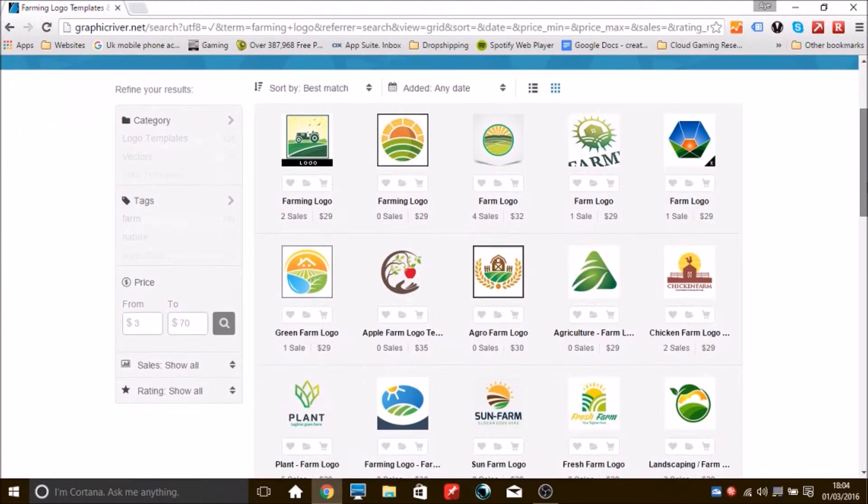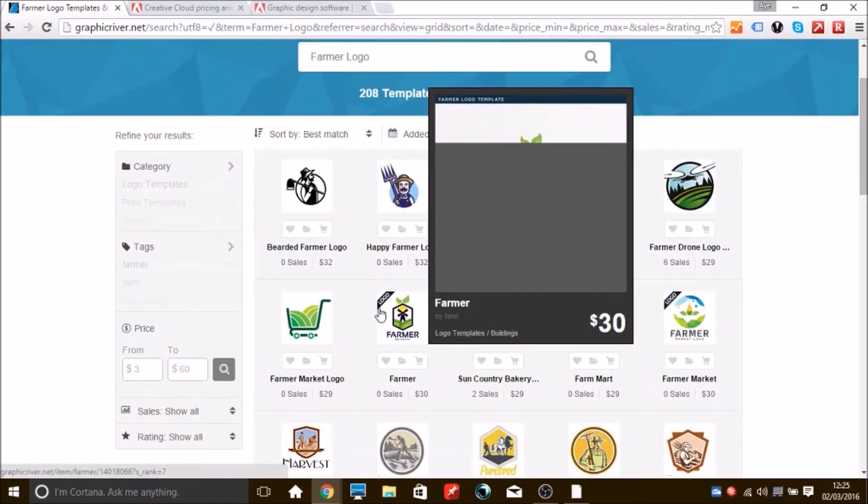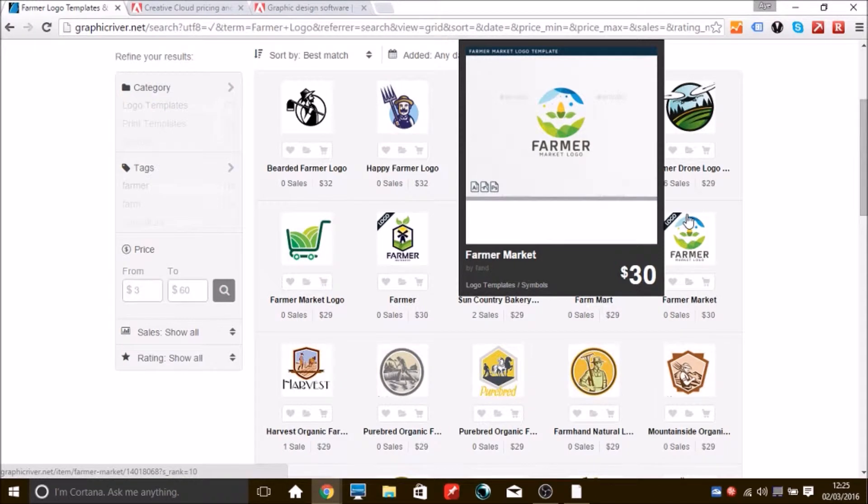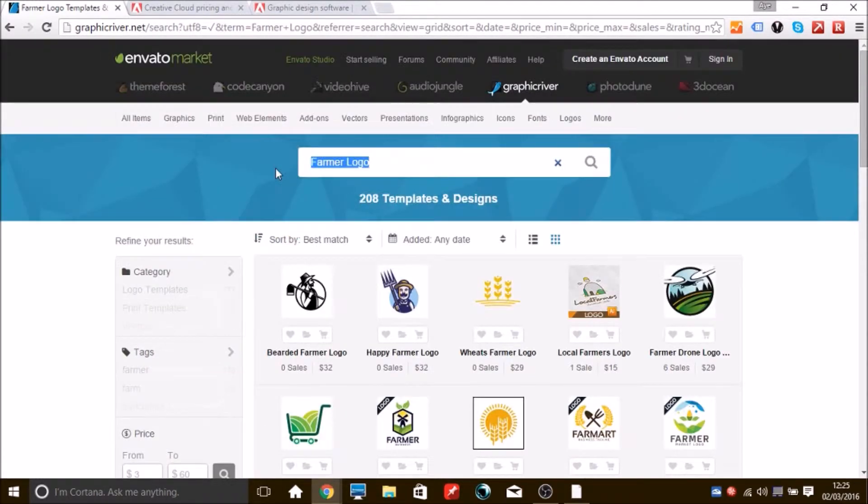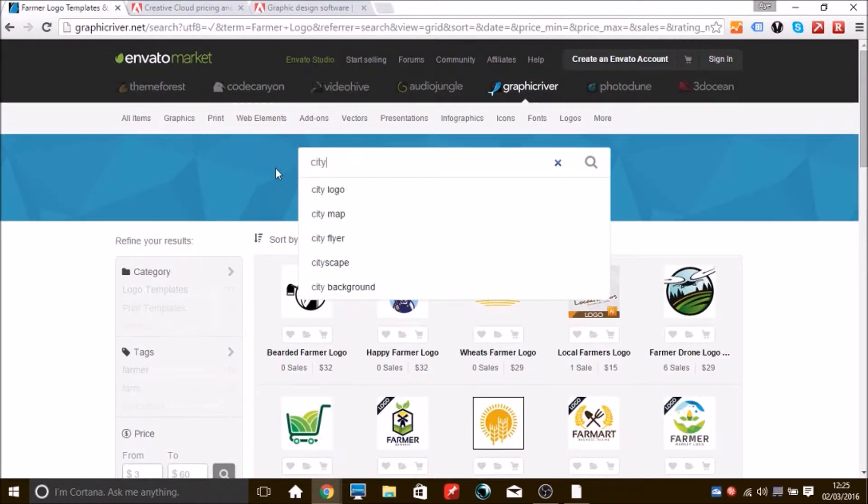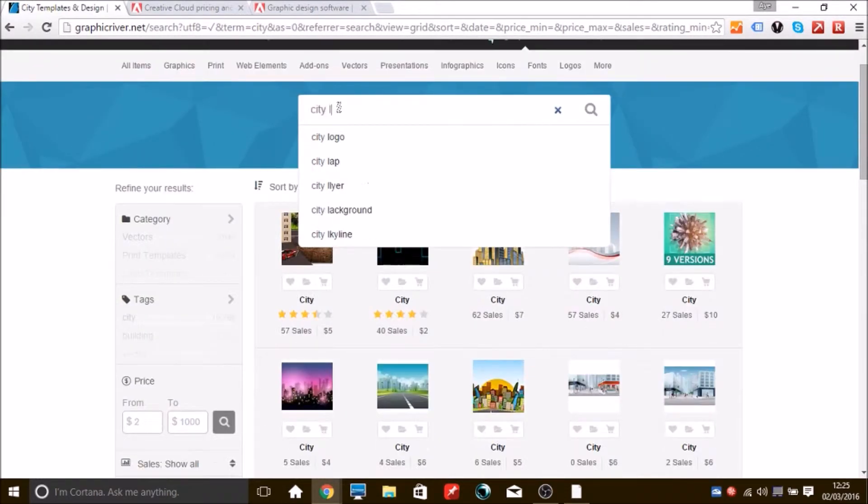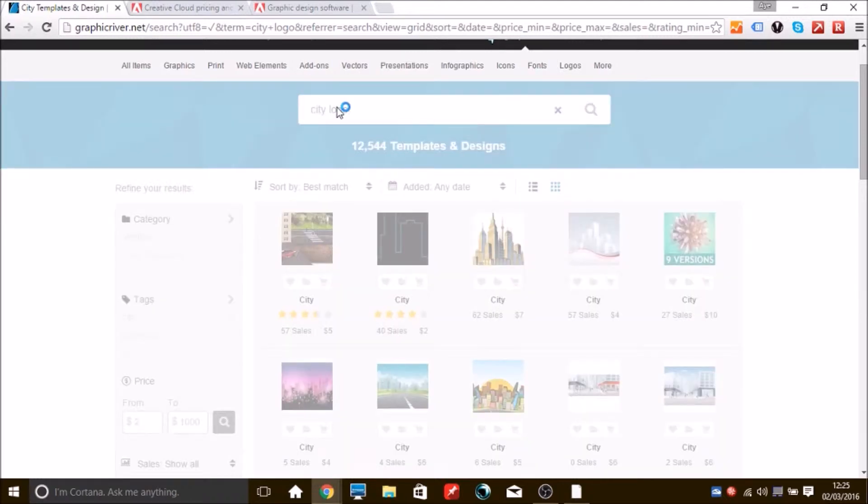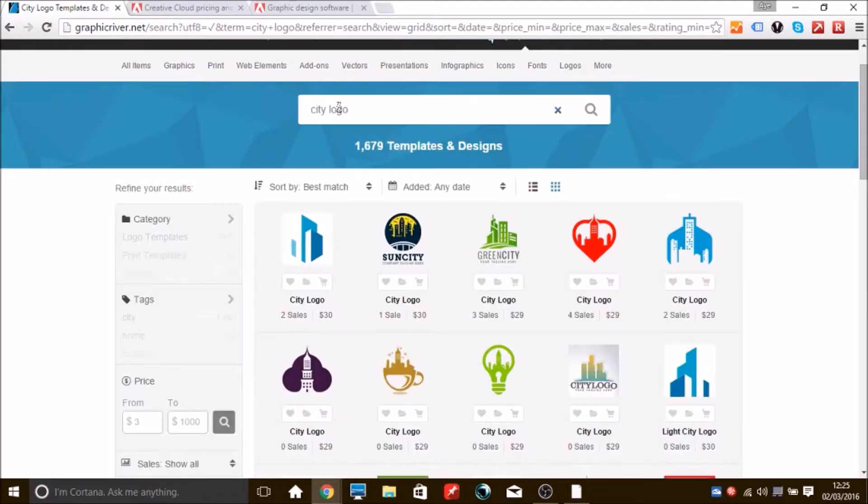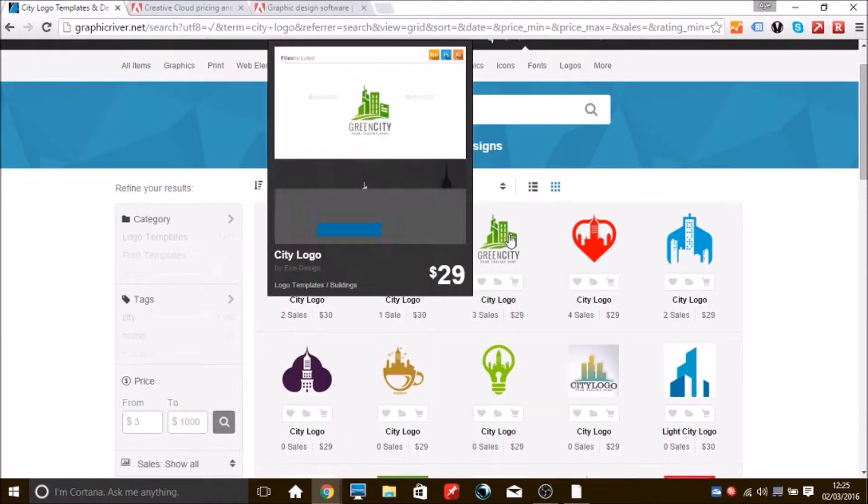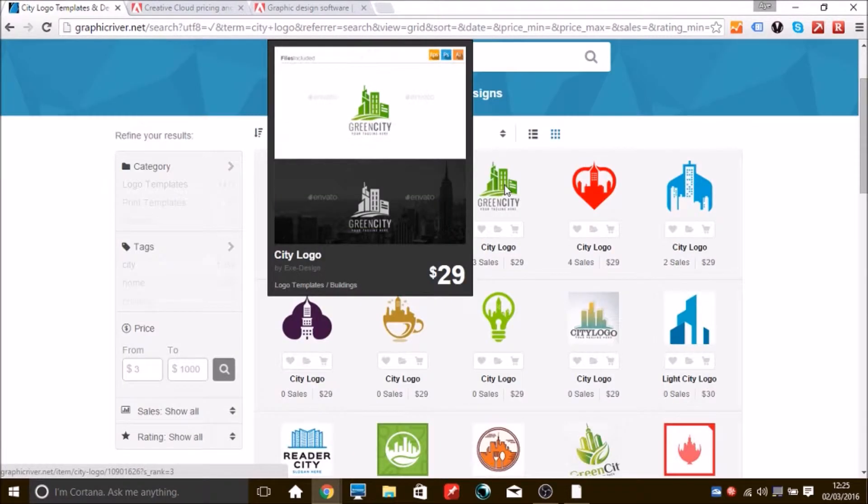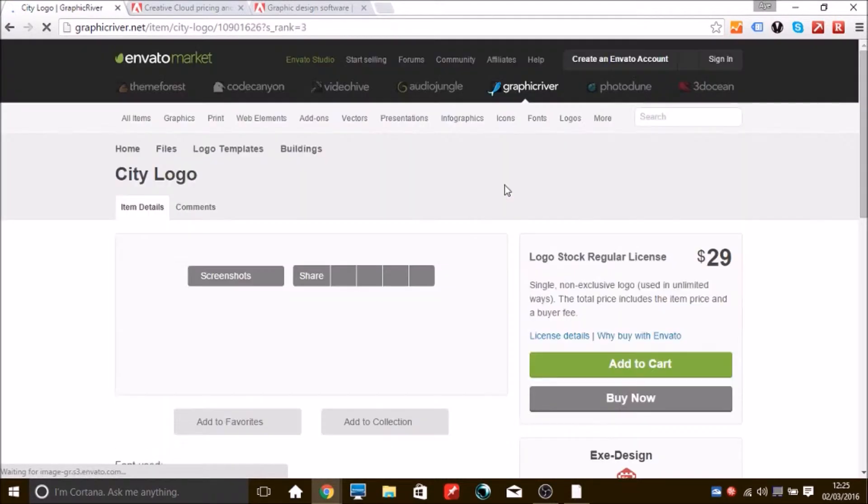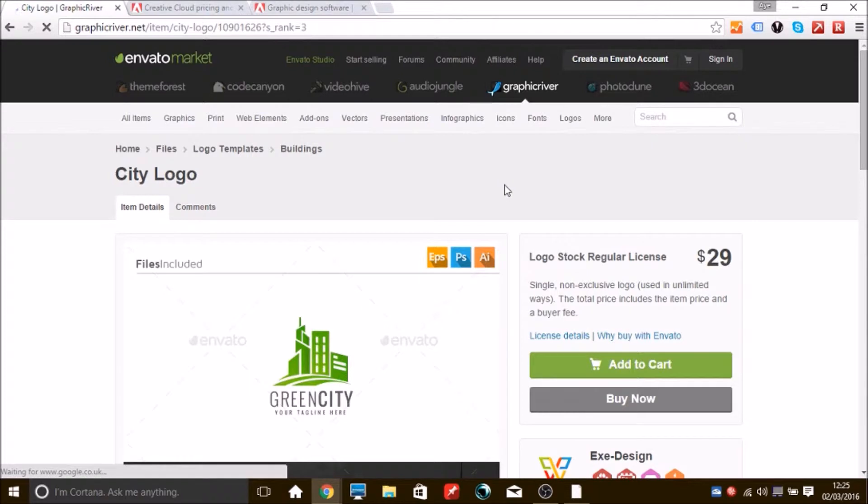Now there are plenty of logos available on Graphic River if you choose to use it. It's pretty easy to use, pretty simple to buy. Now if you are going to buy a Graphic River logo, you will need some photo editing software like Adobe Illustrator.